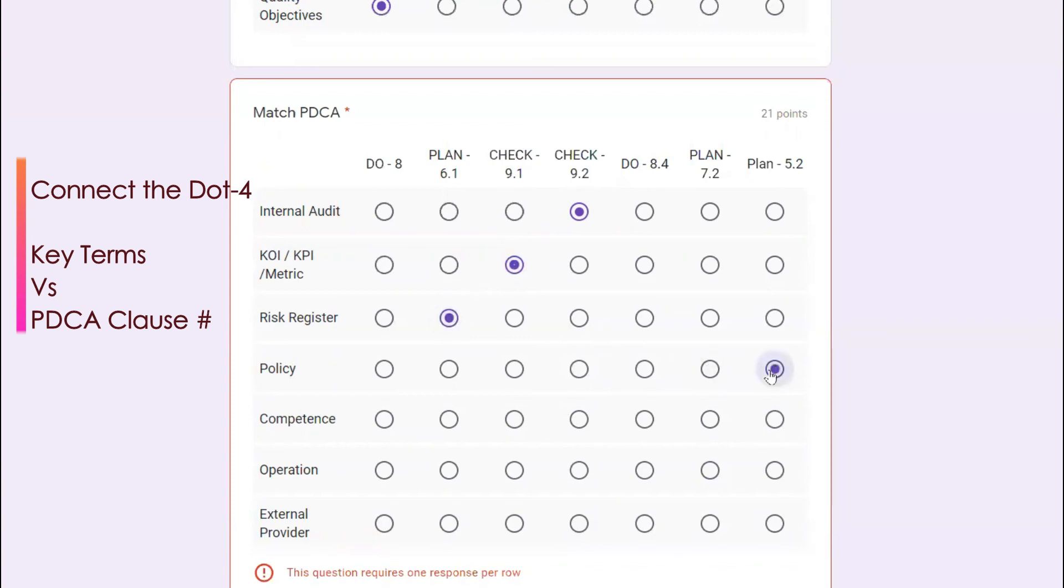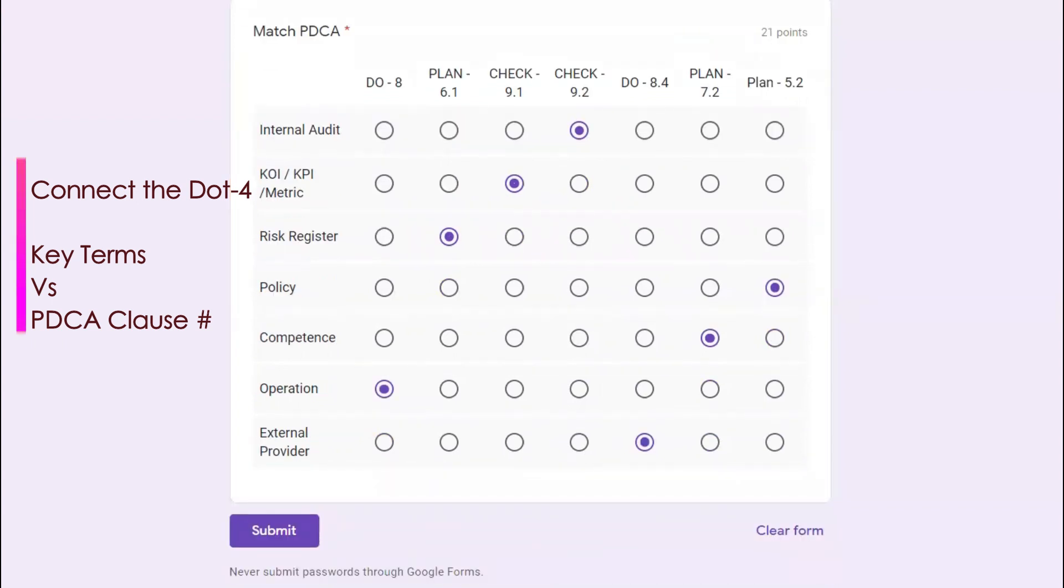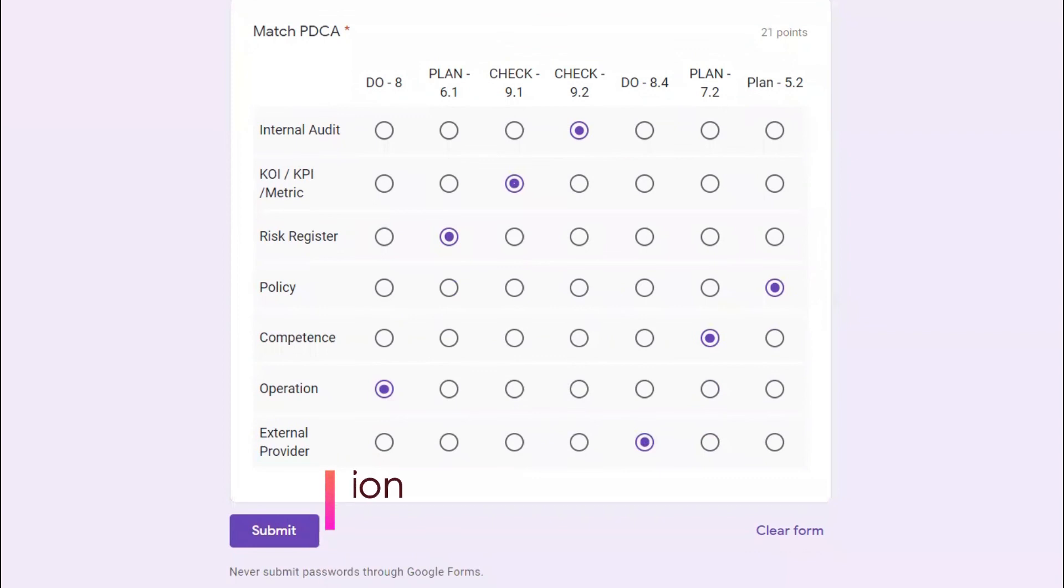And competence 7.2, that also comes under plan. Operation, that comes under 8, do part. And external provider, there is a subclause 8.4. So then once you fill all this one, I will also be giving this Google form link so that you can also practice this one.